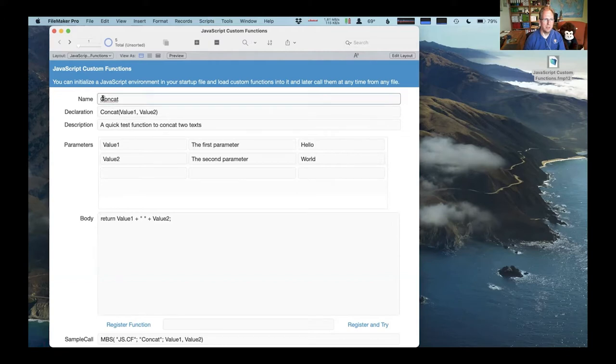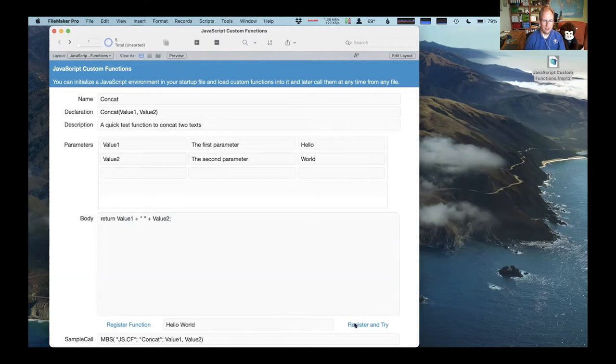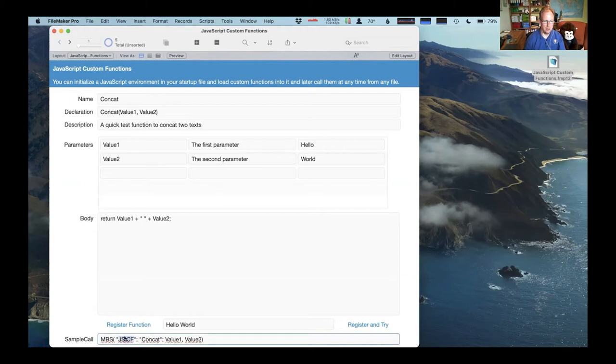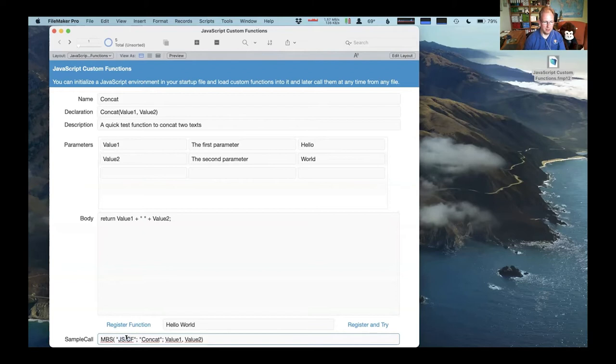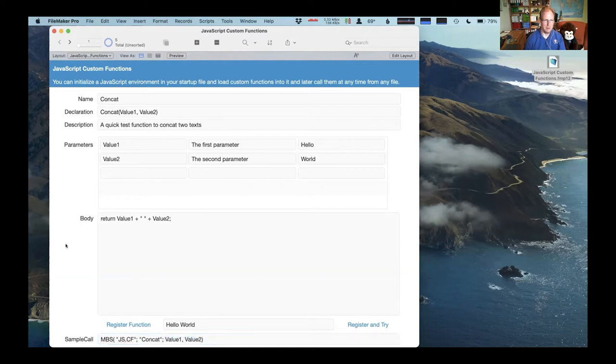So we have here a table with defining some functions with parameters and with a JavaScript body. And the plugin can install the function and then you can call it. And the actual call is done with an MBS call, which I thought about how can I get it as short as possible. So I made a gs.cf function to just call this custom function we defined. So it has a name and you just pass all the values from FileMaker and you get back the result from JavaScript.